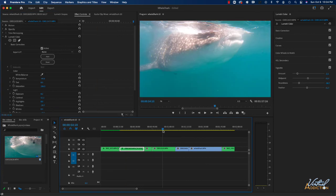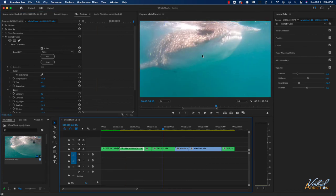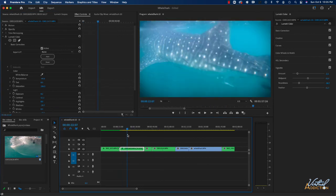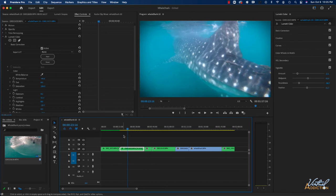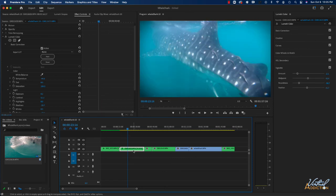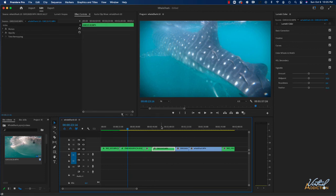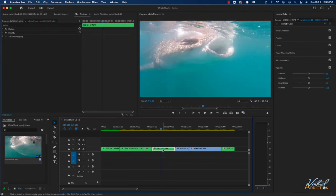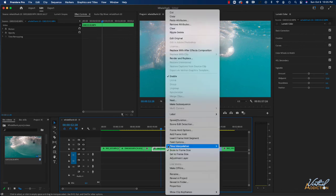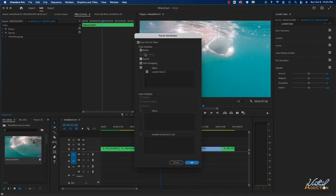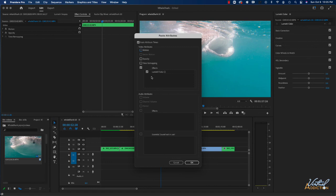If you have other videos that are similar in hue, you may want to try applying those same settings. In order to do this, we can copy the video clip, and then we'll move on to the video clip in which we want to apply the exact same settings. If we right click, we can choose to paste attributes, and then you can choose the attributes. So I'm just going to turn off everything except for the Lumetri color. I'll click OK, and then those same effects are going to be applied to this video clip.